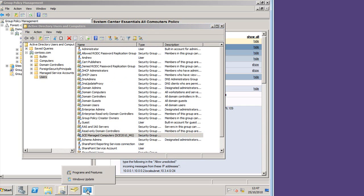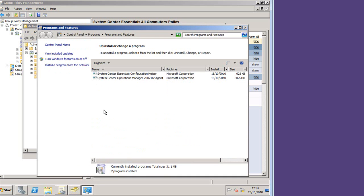The next piece of the puzzle is that it's installed some software on each of the machines that have been managed. System Center Essentials Configuration Helper, and System Center Operations Manager 2007 R2 Agent. So here you can see the heritage of SCE coming from its bigger brothers. And that will be on each of the machines, the Windows 7 machines, any other machines I'm managing, as well as the domain controller.